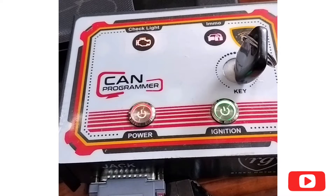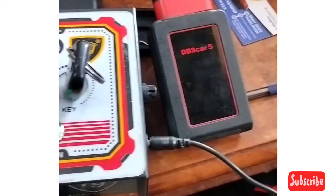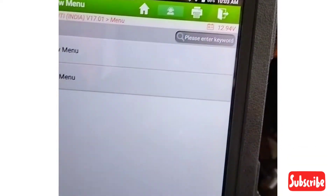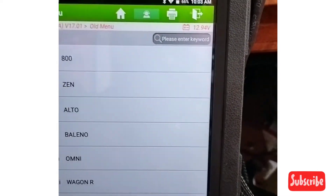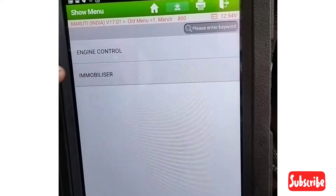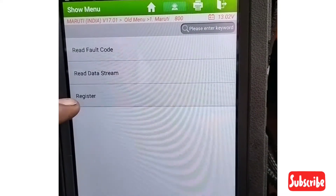We have a RG CAN programming tool. We have key programming and immobilizer reprogramming. In the scanplus tool, the immobilizer is registered.